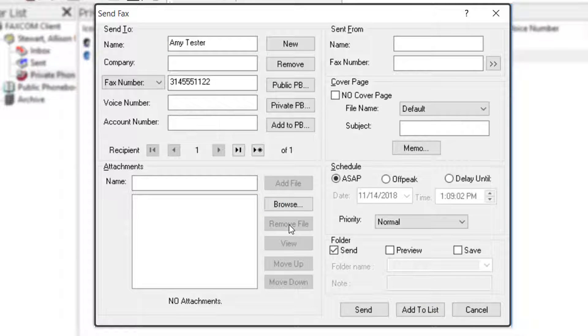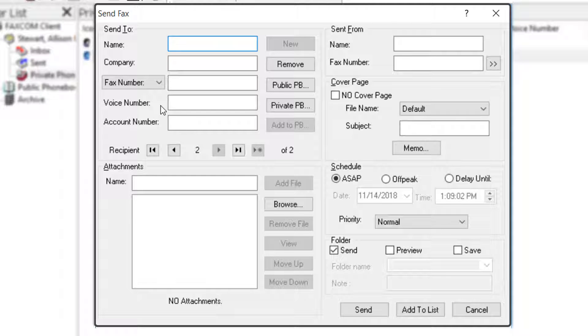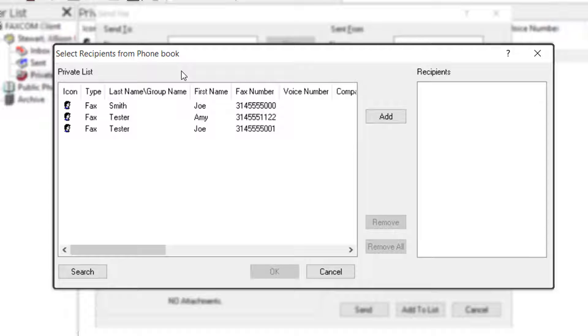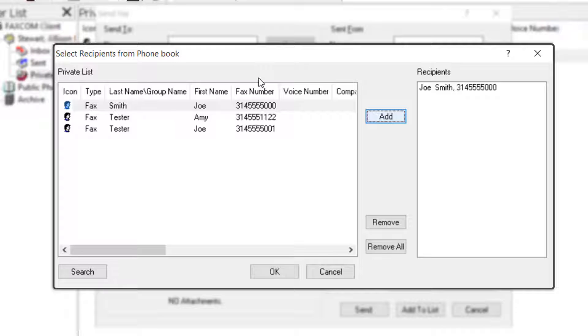If you need to add additional recipients, click the button with the right arrow and asterisk. Let's select a contact from our personal phone book by clicking Private PB. Select the contact from the private list, click Add, and the contact will appear in the recipients list on the right. Click OK when you're finished.